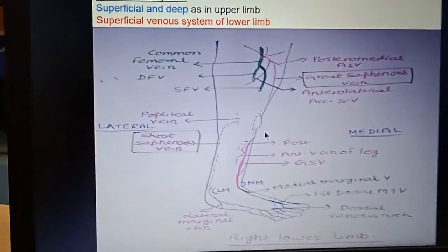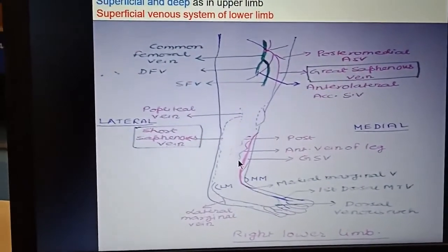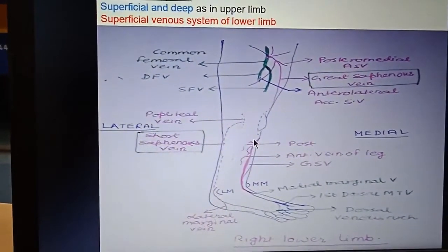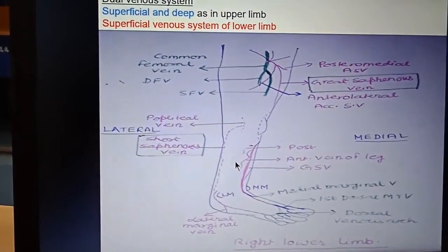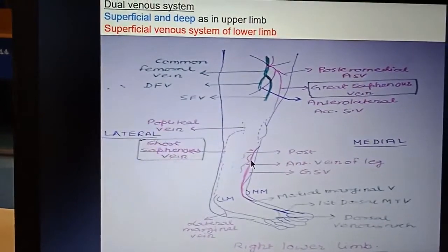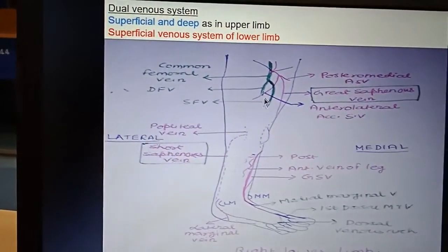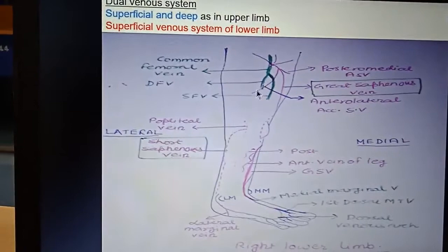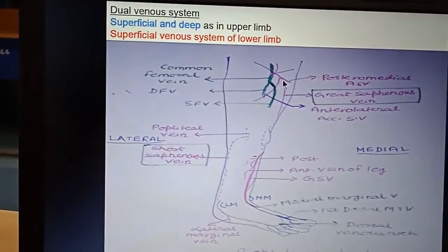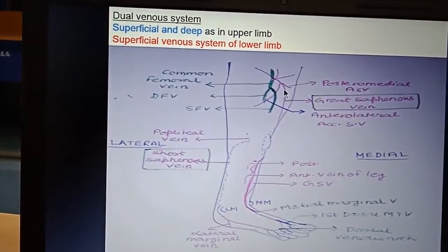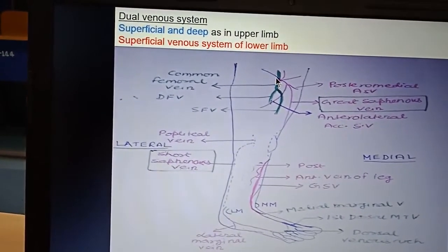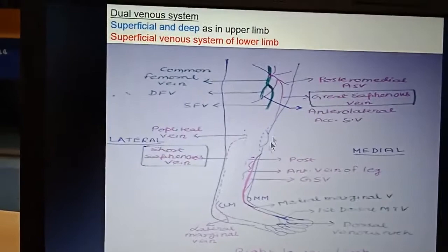This is the superficial venous system. In the leg, the great saphenous vein receives the anterior vein of the leg and posteriorly the posterior vein of the leg. And in the thigh, it receives the anterolateral vein anteriorly and the posteromedial vein posteriorly. And then it opens into the common femoral vein. So this is our superficial venous system.